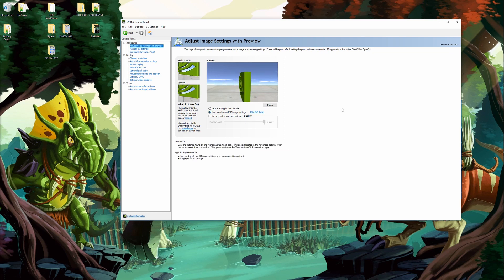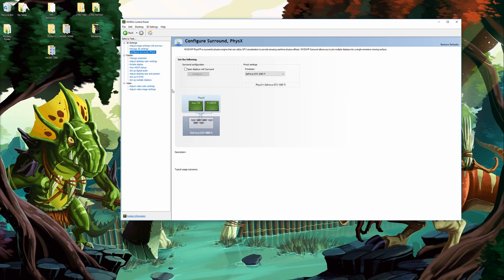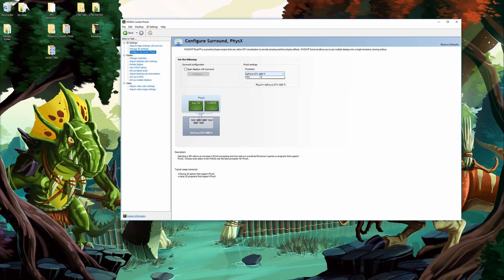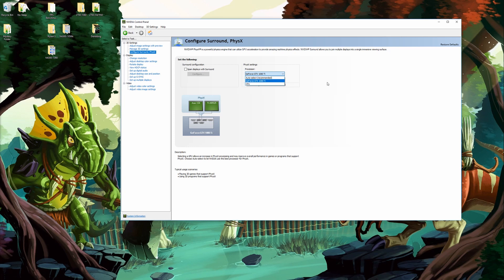Next what I usually do is I'll move down to configure surround and PhysX. By default the PhysX setting here says auto select. Now in theory that should be fine, it should automatically select your graphics card and everything should work well. Things don't always work out as they should. What I do is I come to PhysX settings here and I manually select my graphics card.